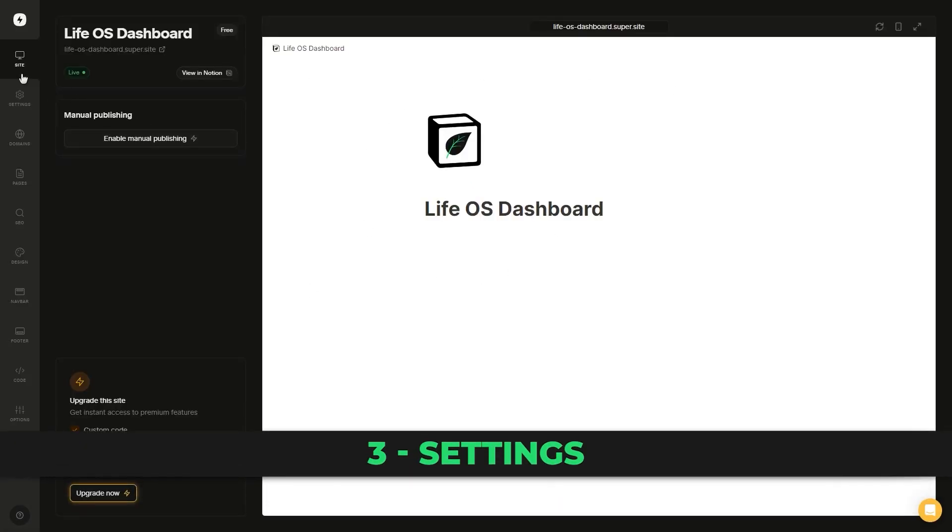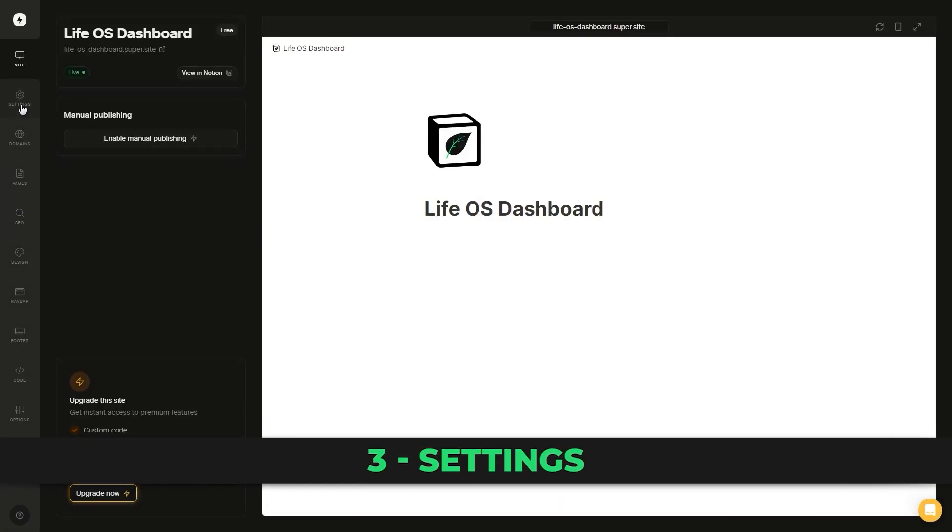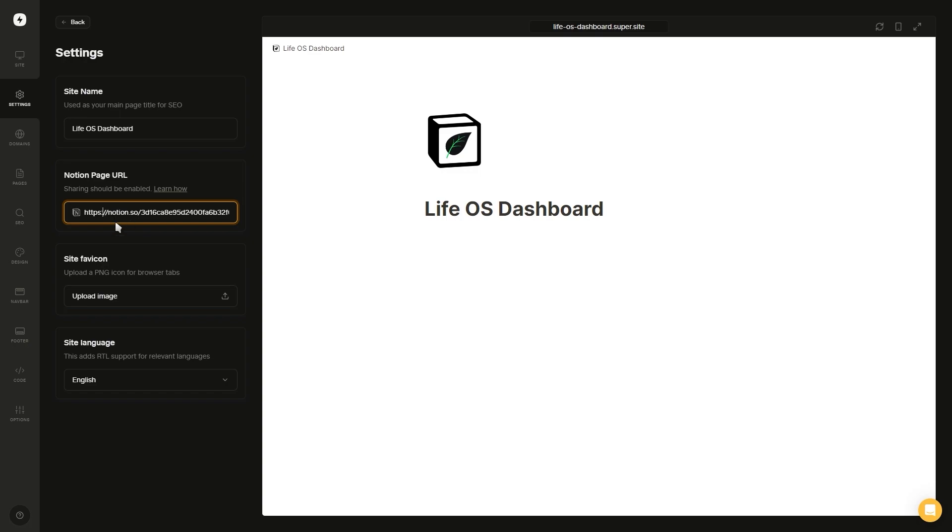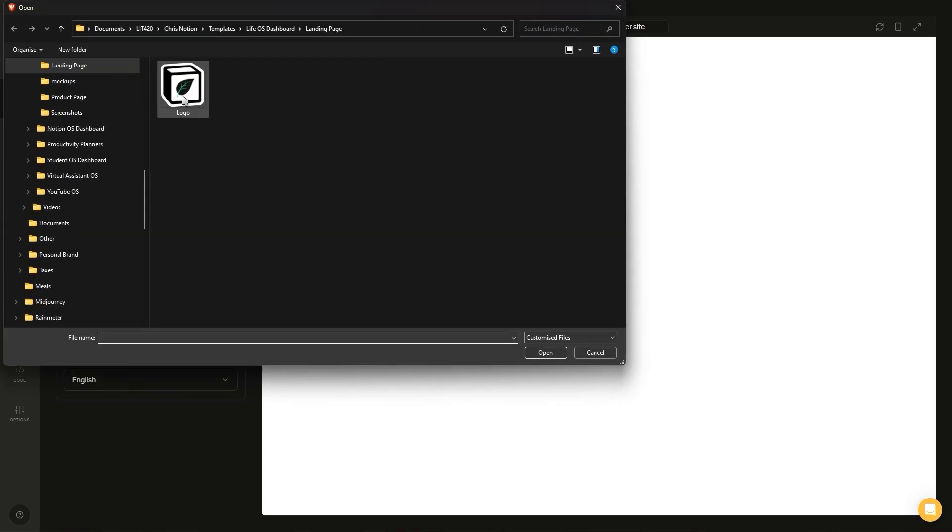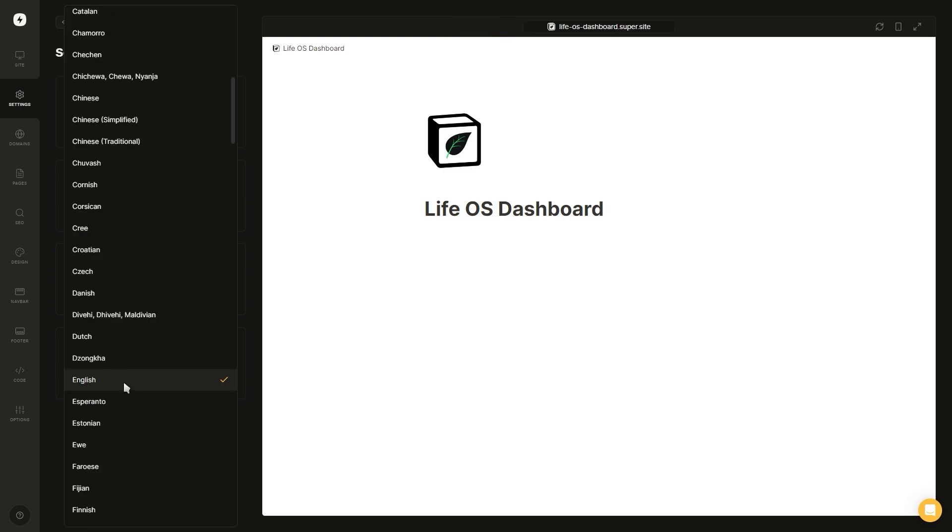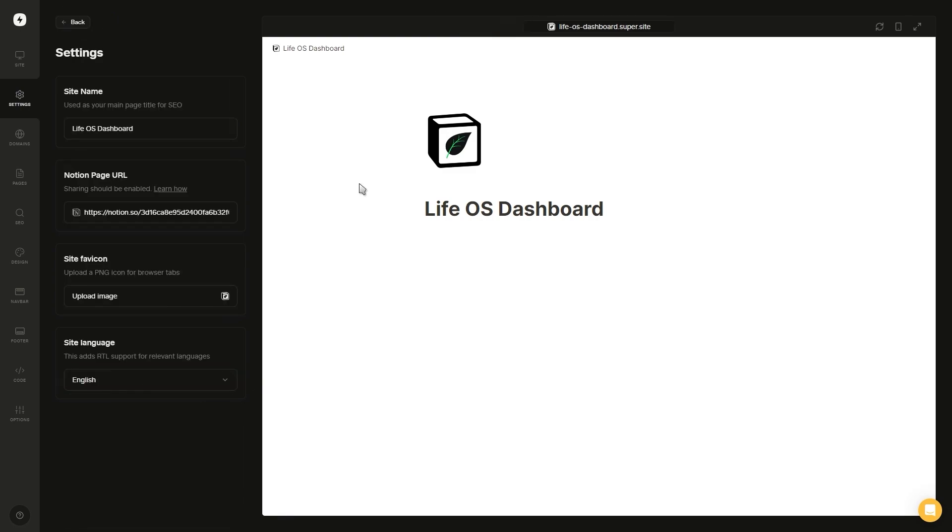On the left, you'll notice you have multiple tabs, so let's go through each one. Inside of settings, you can change the name of your site, which is what will show up in Google search. You can replace the URL with another Notion page. You can upload a favicon, which is the small icon at the top of your tabs. And then lastly, you can also change the language of your site.